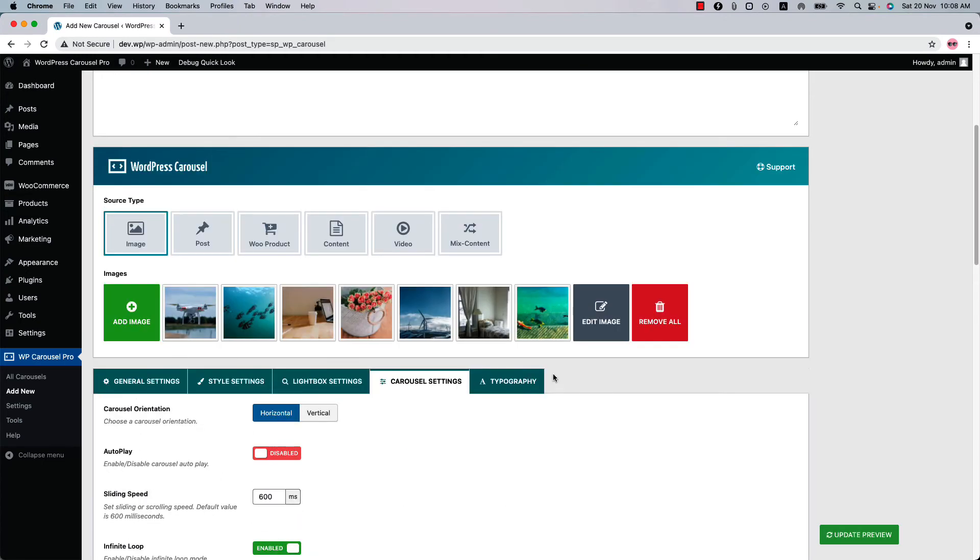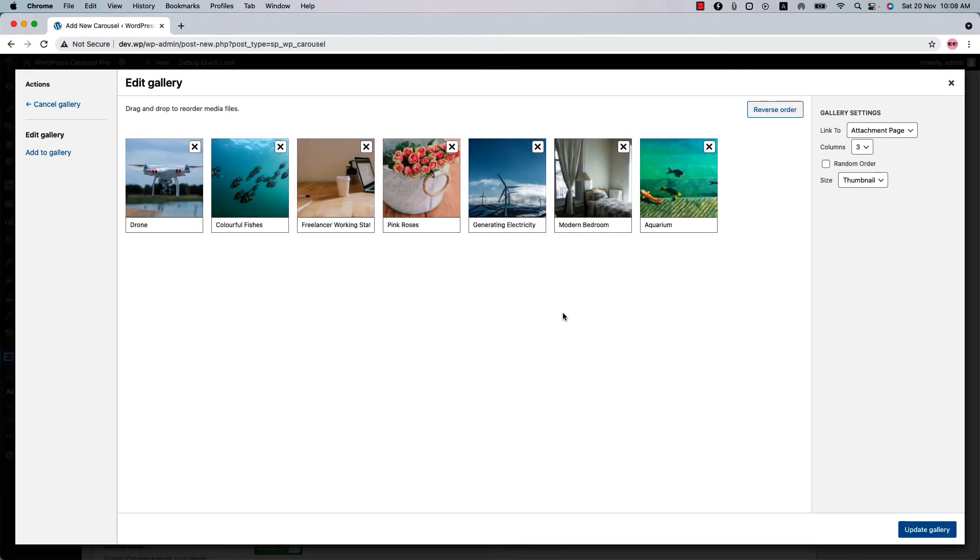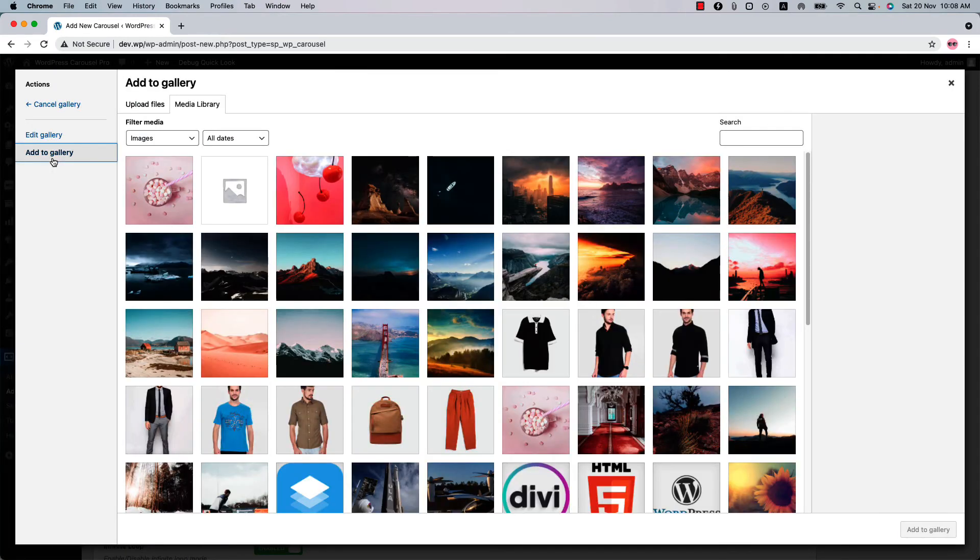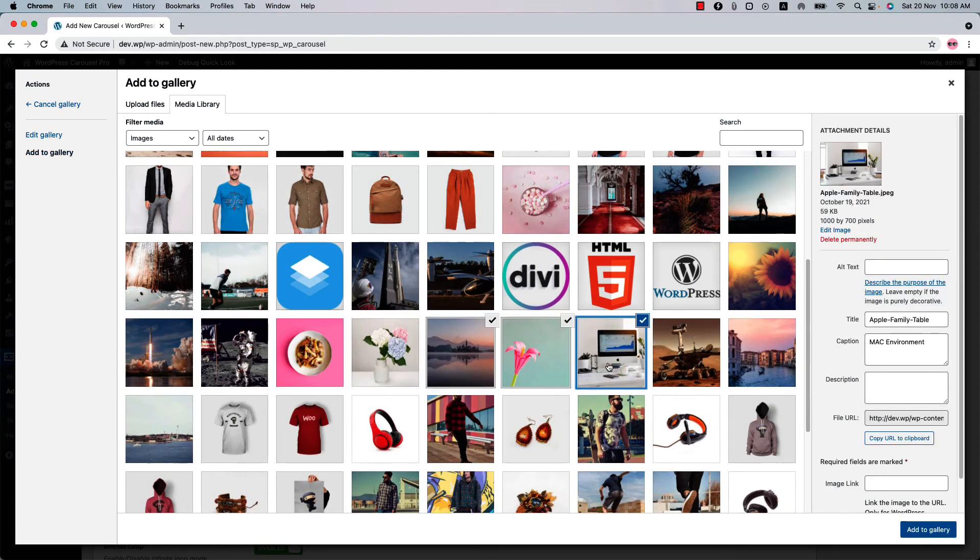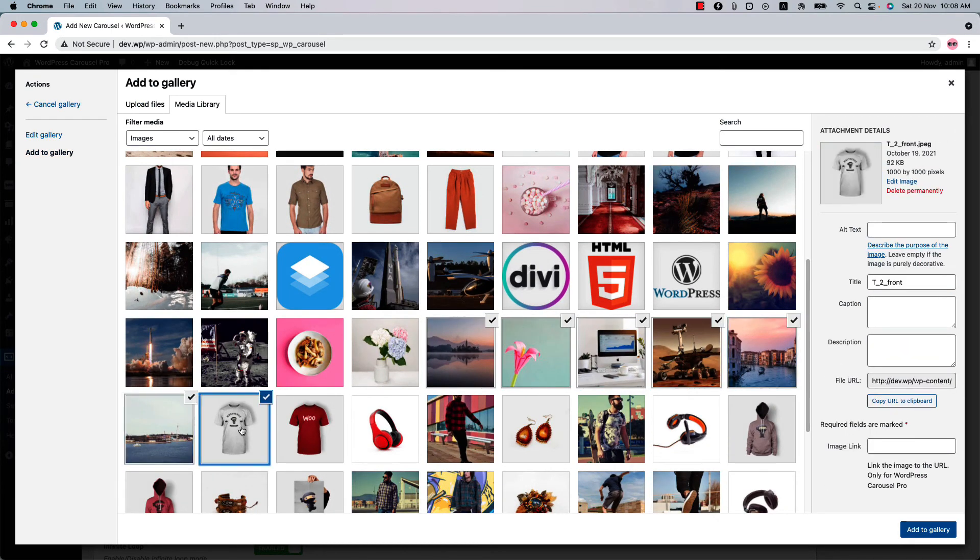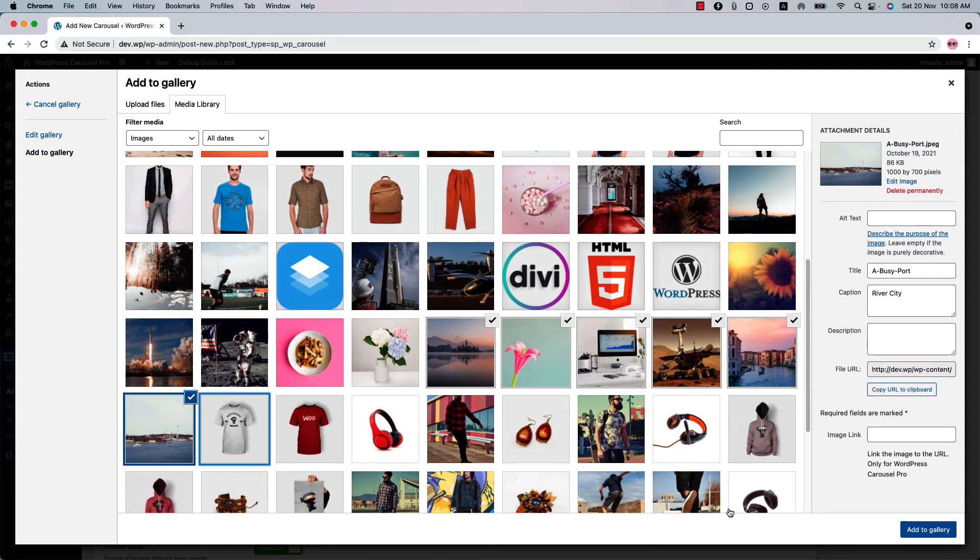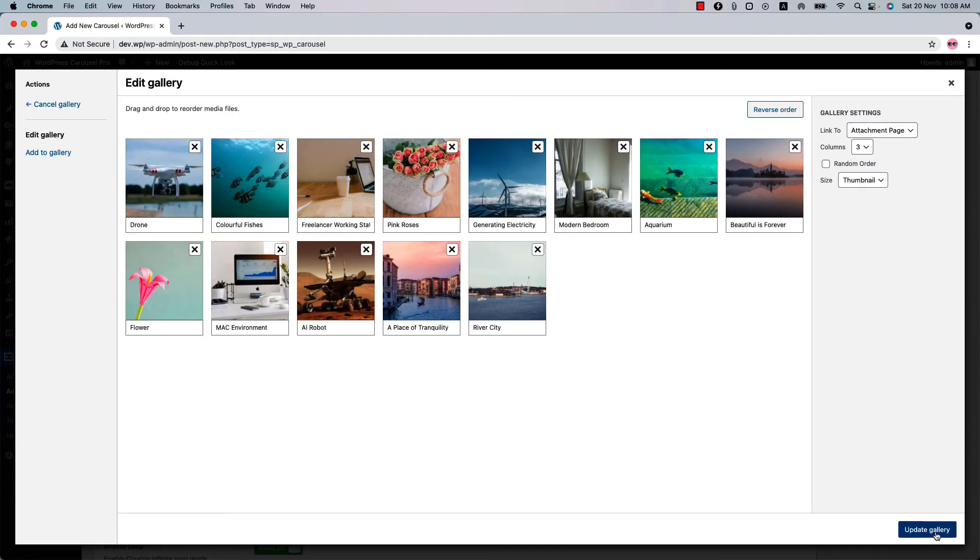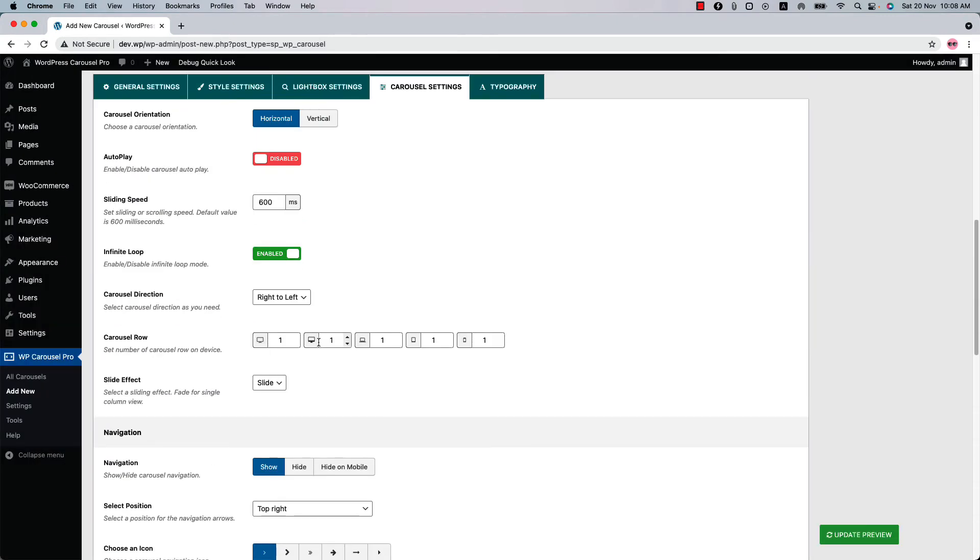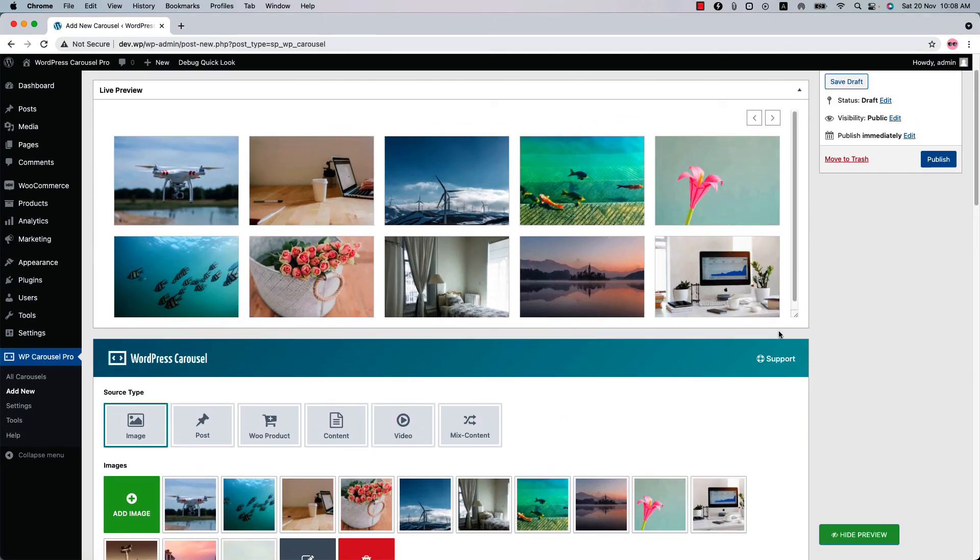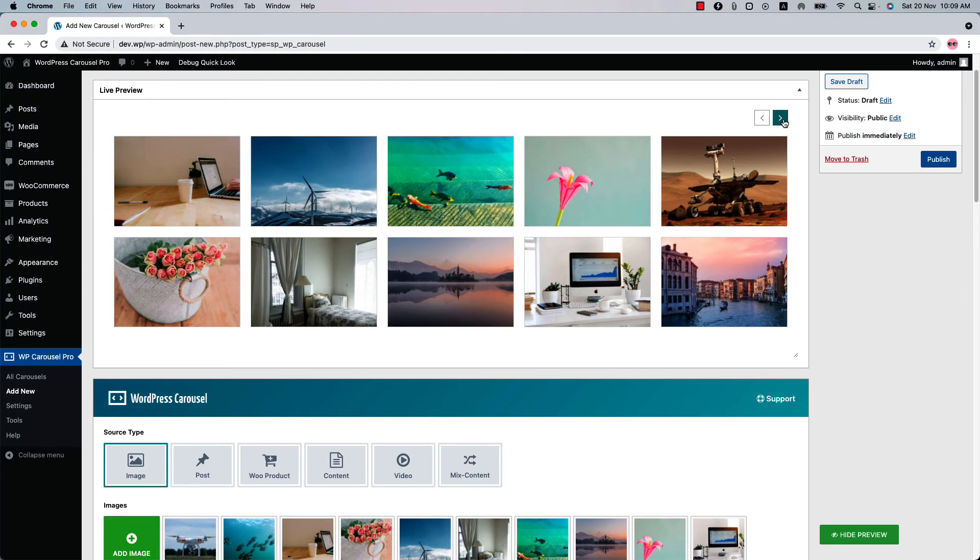So I'm going to add a few more images by clicking add image and add to gallery. I'm adding some more images. Now add to gallery again and update the gallery. And if I change the carousel row value to 2 and update the preview, you can see a multi-row carousel is showing like this.